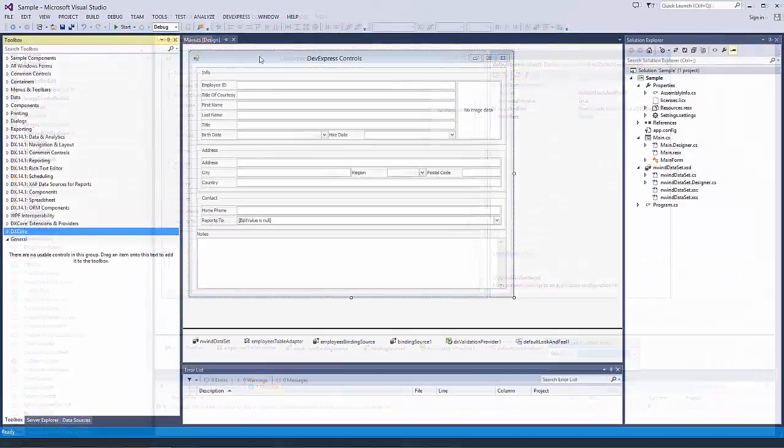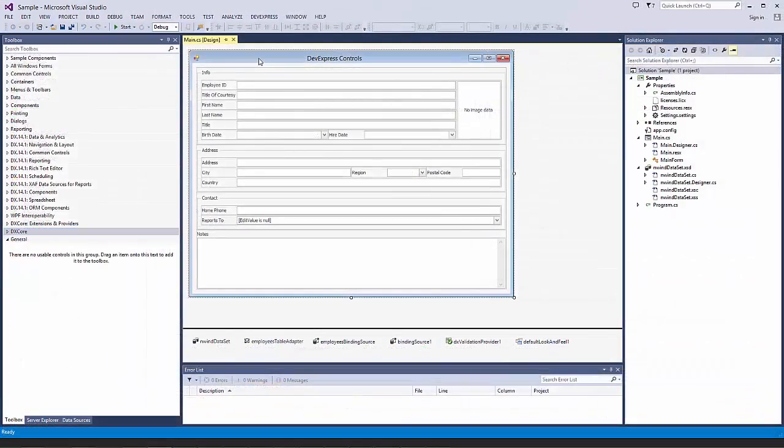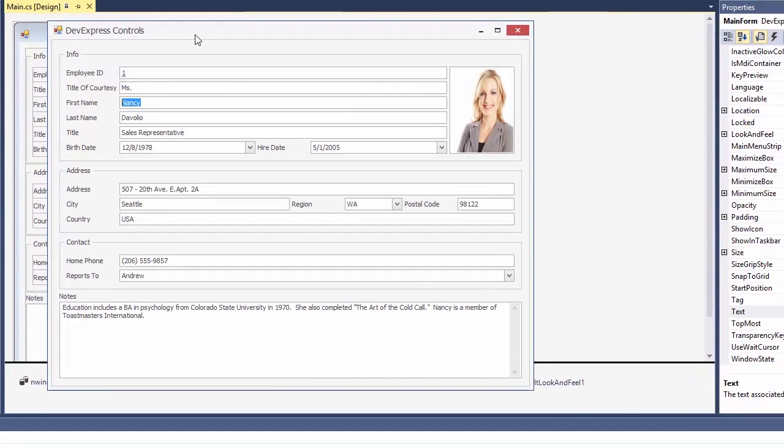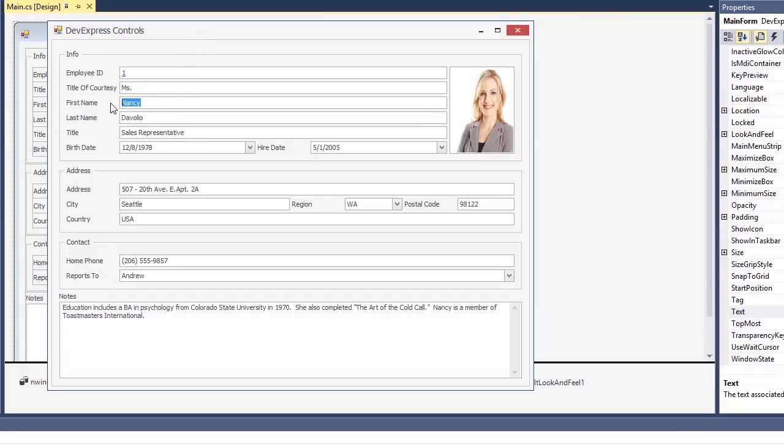OK, let's take a look at our app at runtime. As you can see, all of the tab stops are in proper order. This is automatically managed by the layout control. Let's try to enter a blank value for the name field. The DX Validation Manager ensures that this is not possible and will add a warning sign for the user.